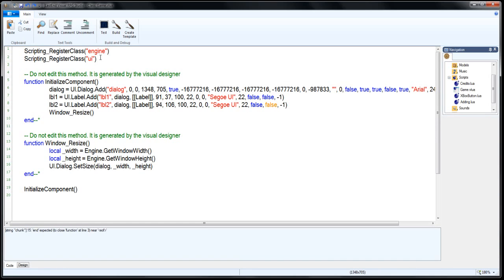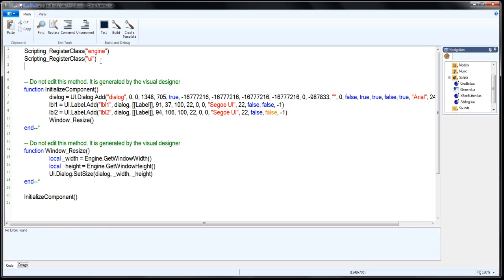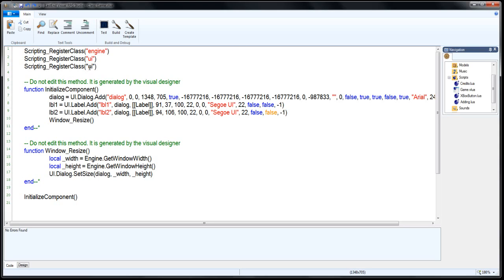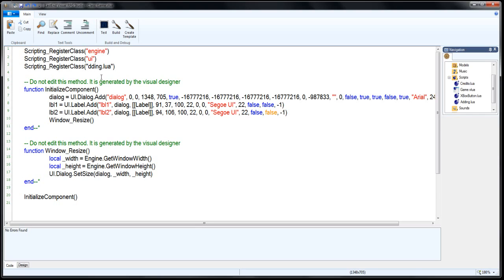The first thing we're going to do is we're going to want to register the adding class into the game Visual Lua file here. You'll see up here at top, you have scripting register class, engine UI. Those are the built-in functions. In order to grab a class that you just built, it's very similar to the same thing. I'm just going to copy paste that. And for here, we put the exact file name. And what I mean by exact is upper and lowercase do matter in this instance. So if you try to go adding dot Lua, that would be wrong. It's going to come back with an error. It says it can't find the file. It needs the name to be exact on that one. So go ahead and add in the adding there.